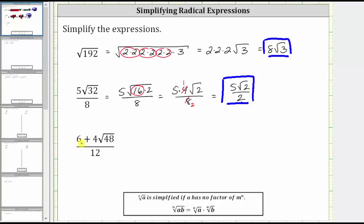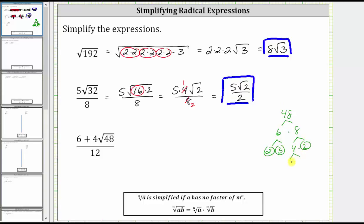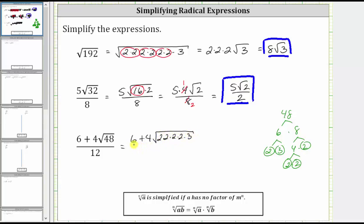And now for the last expression, we have the quantity six plus four square root 48, divided by 12. Remember, we cannot simplify across addition or subtraction, and therefore we cannot simplify the six and the 12 here because of the addition. Once again, let's begin simplifying the square root of 48 by determining the perfect square factors of 48. If we write 48 as six times eight: six is equal to two times three, both prime. Eight is equal to four times two, two is prime. And four is equal to two times two, both prime. So we can write this as the quantity six plus four times the square root of four factors of two and a factor of three, all over 12.